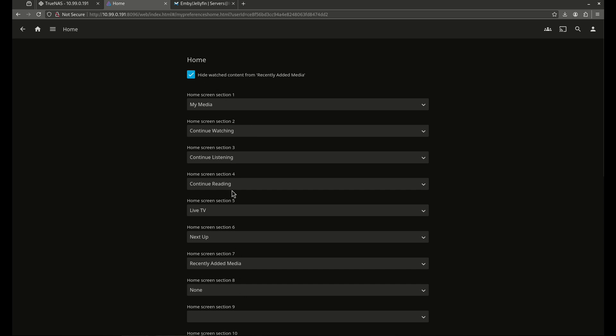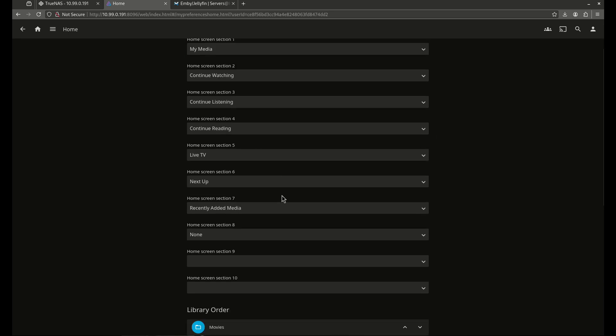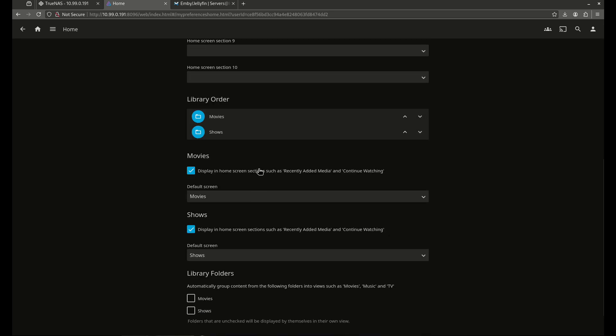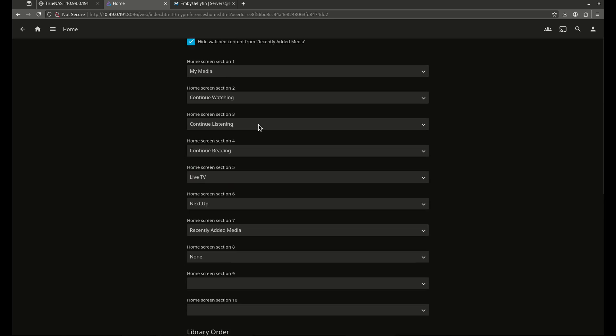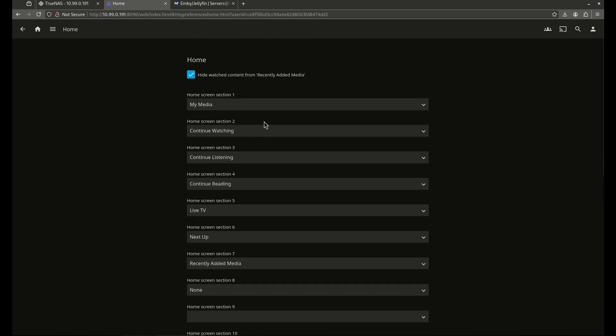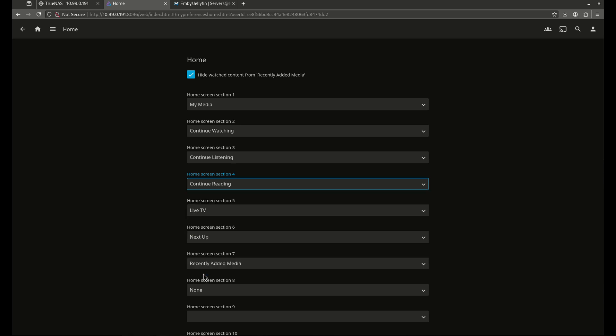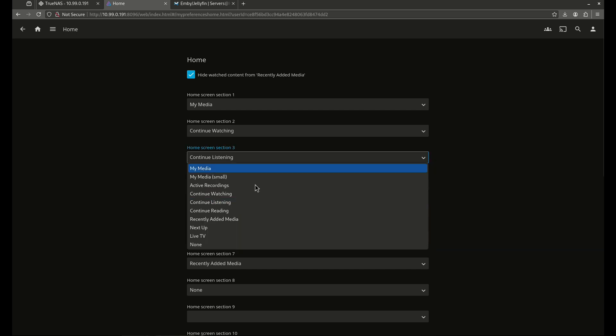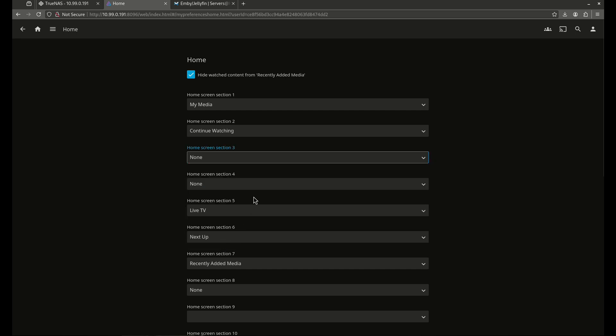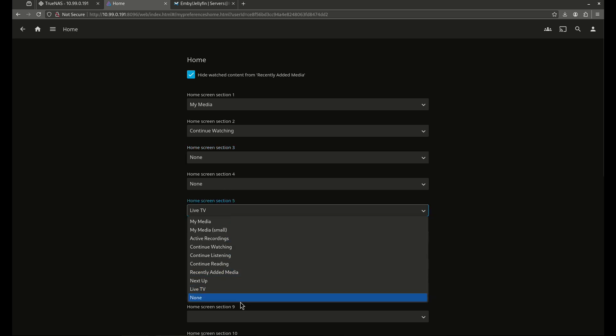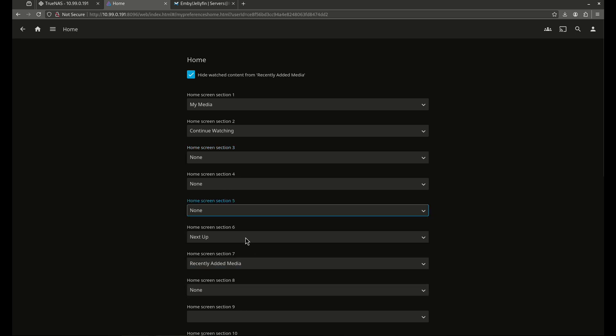The home. This is going to show you the organization of what you guys can see. So all these sections here are optional. This is going to show you the library order. So for example, continue watching. I like continue reading. I don't need that because I don't have a continue reading. I'm not going to do any reading. So it's going to give you the option for continue watching. Continue listening. I don't have any audio books. So my media and then continue watching and then live TV. I don't want live TV on here. I'm not going to use live TV. So I'm going to turn that off.